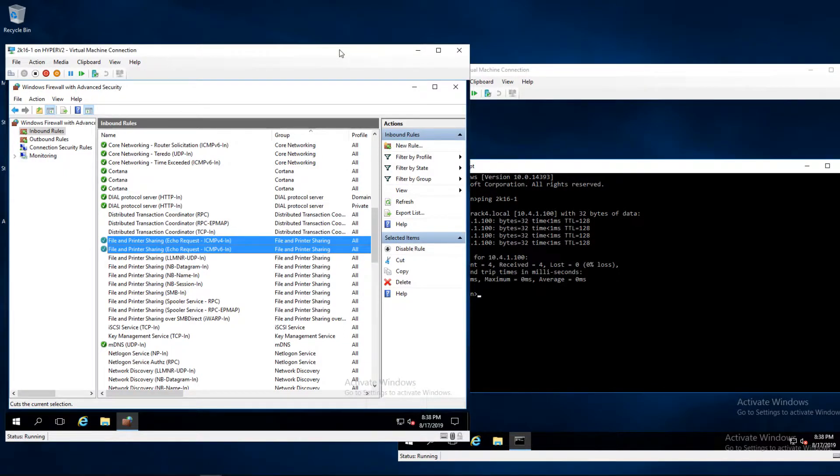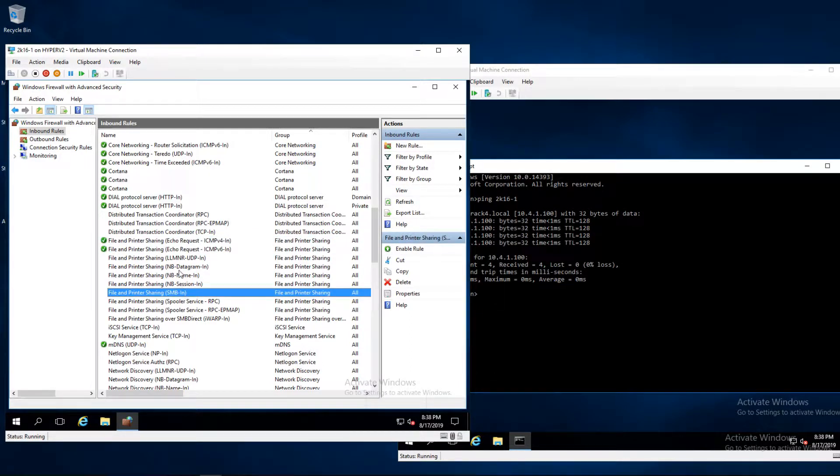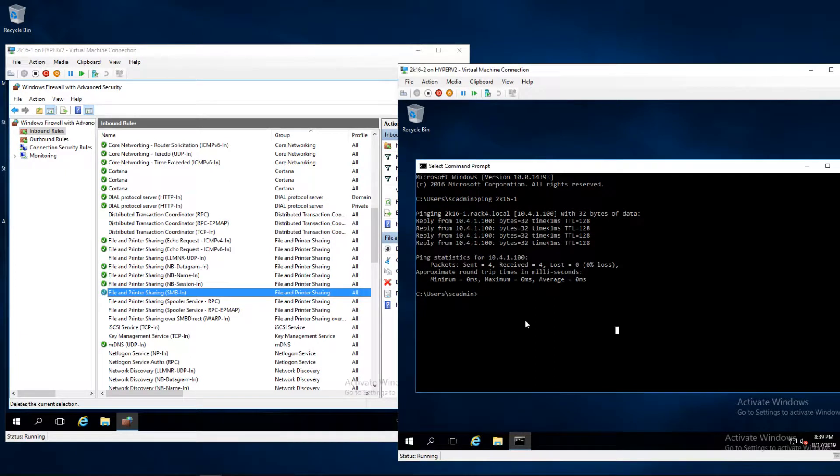Now for file sharing, there are four rules that should be turned on. And here they are. Now we can test accessing the C drive of the server.